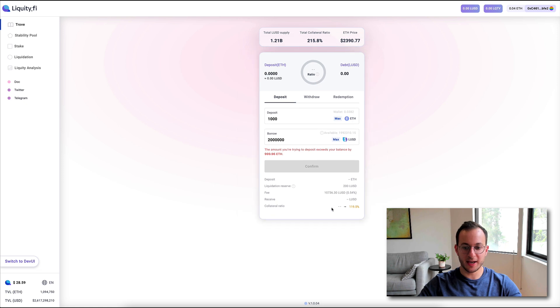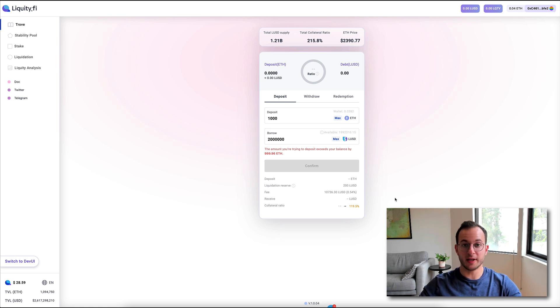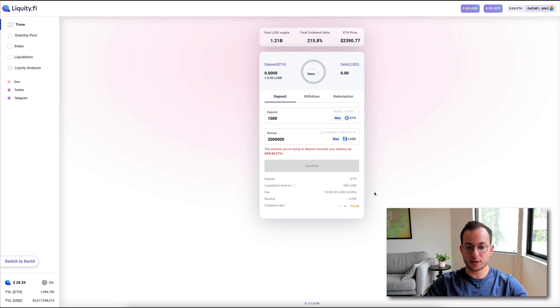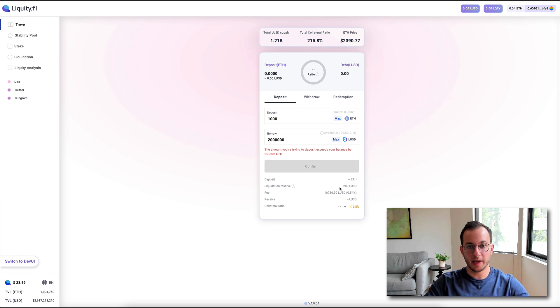They do indicate that it's somewhat risky here by coloring that orange, so that means you're close to getting liquidated should the price of ETH fall.